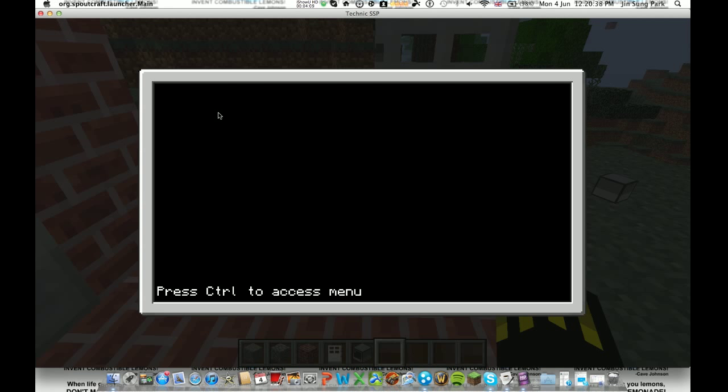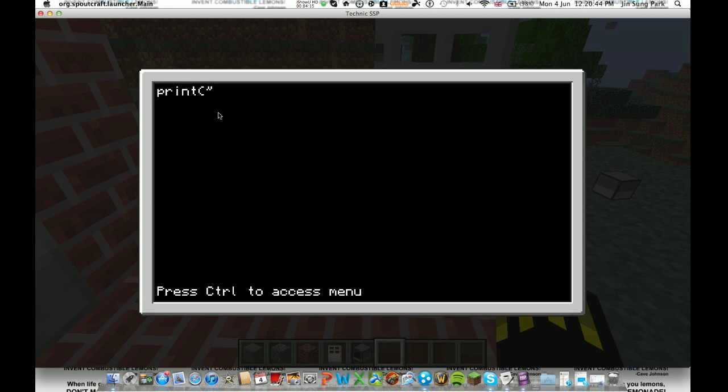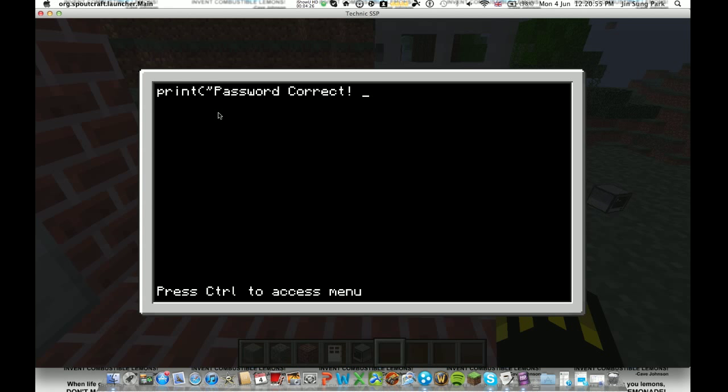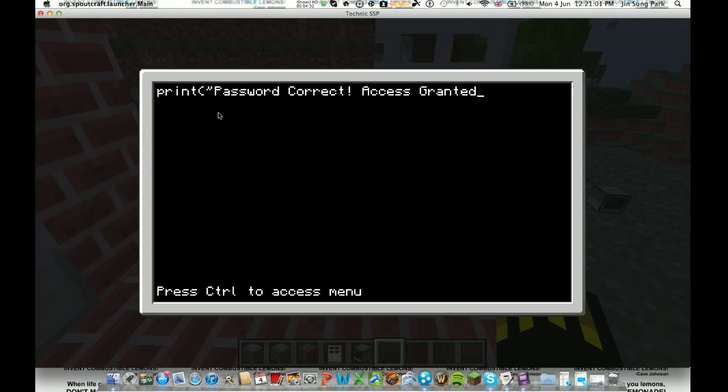Then you do print, bracket, apostrophe. Now, this is whatever you want it to say when you get the password correct. So for my case, I'll just say password correct access granted. Then you do an apostrophe at the end and a bracket. Then you press enter to go to the next line.